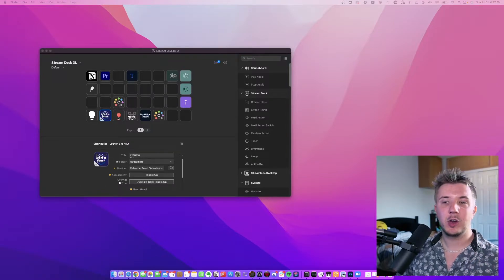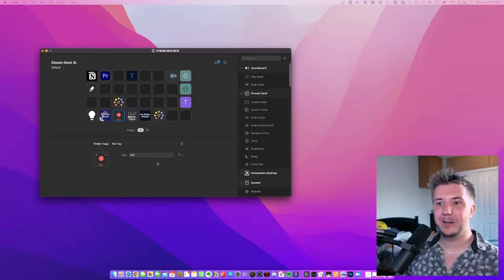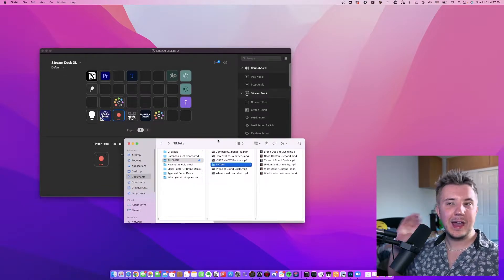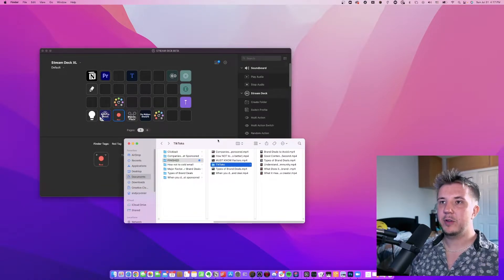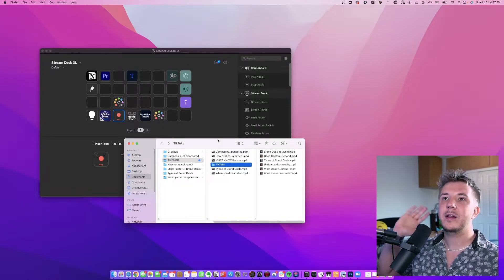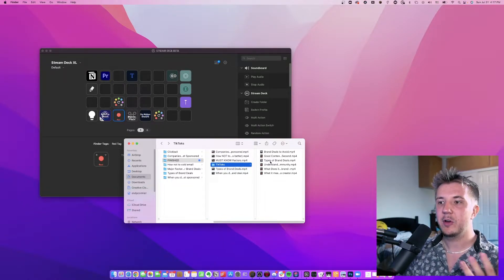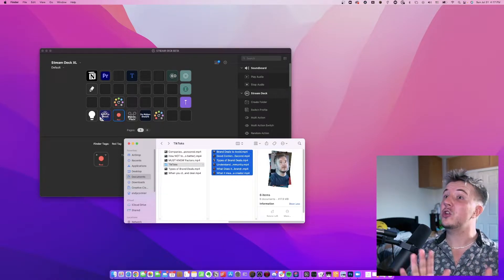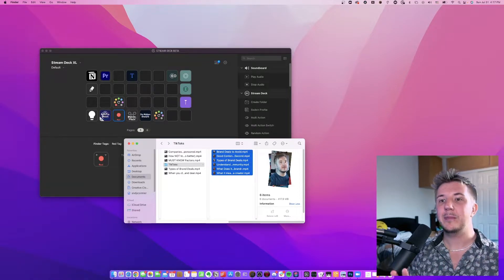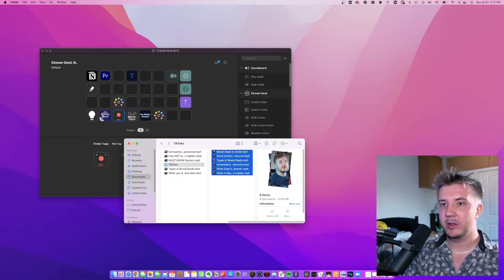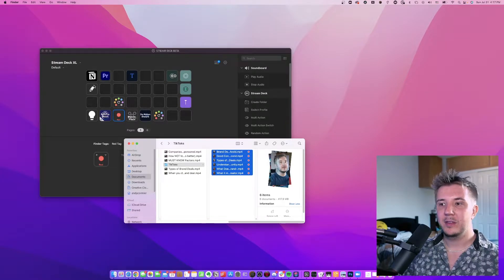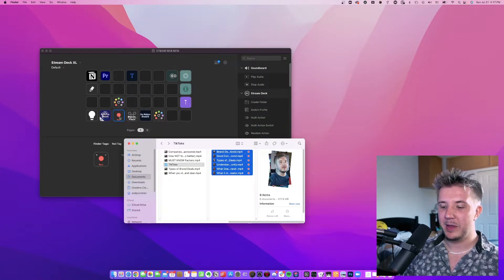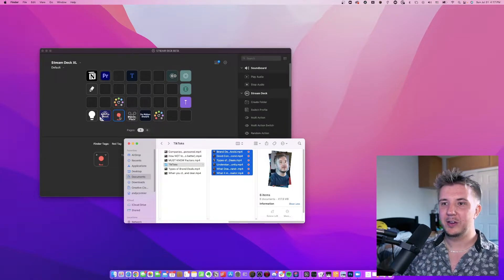Next up, we're going to be going over finder tags. Let's say I have a bunch of things that I've uploaded and I just want to make clear that I have uploaded and edited them. So TikTok slash YouTube shorts that I made. Let's say I want to label them as, okay, they're uploaded. I simply press the finder tag button and it labels them as red, but that's not the only thing it can do.